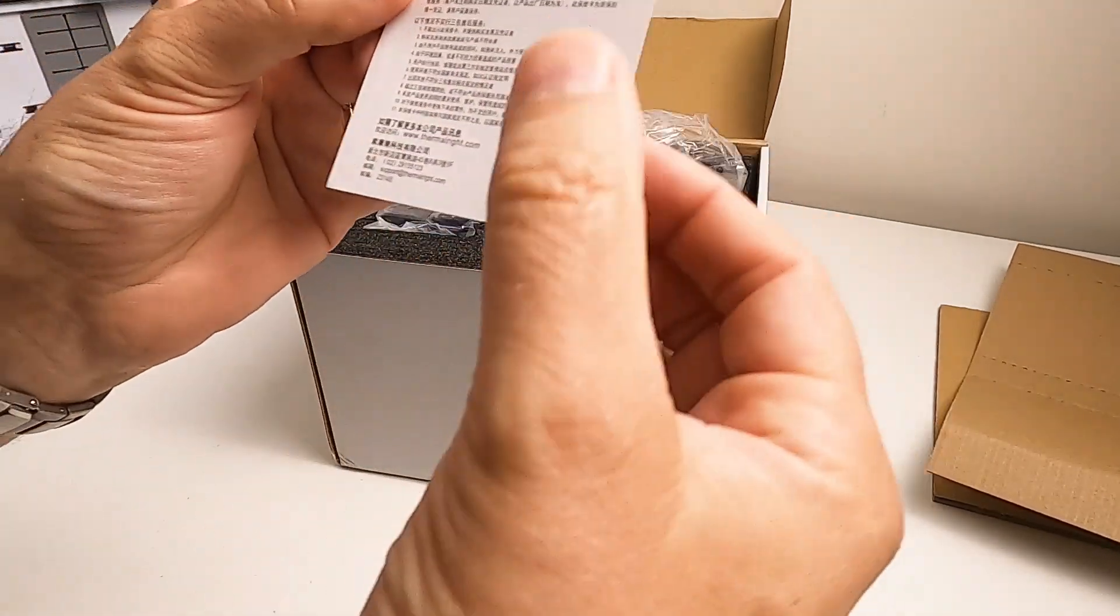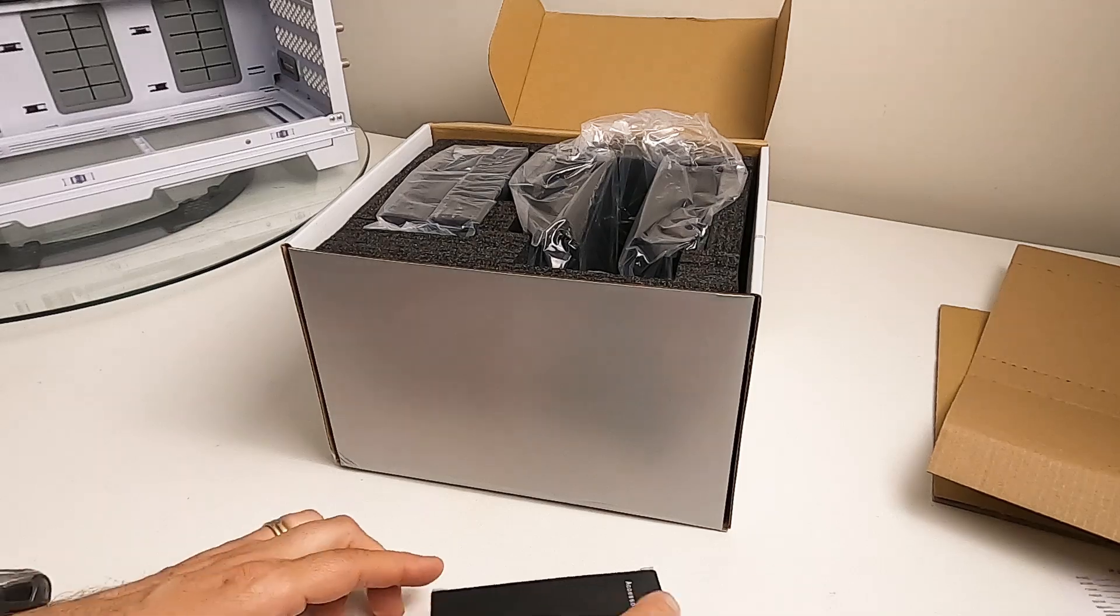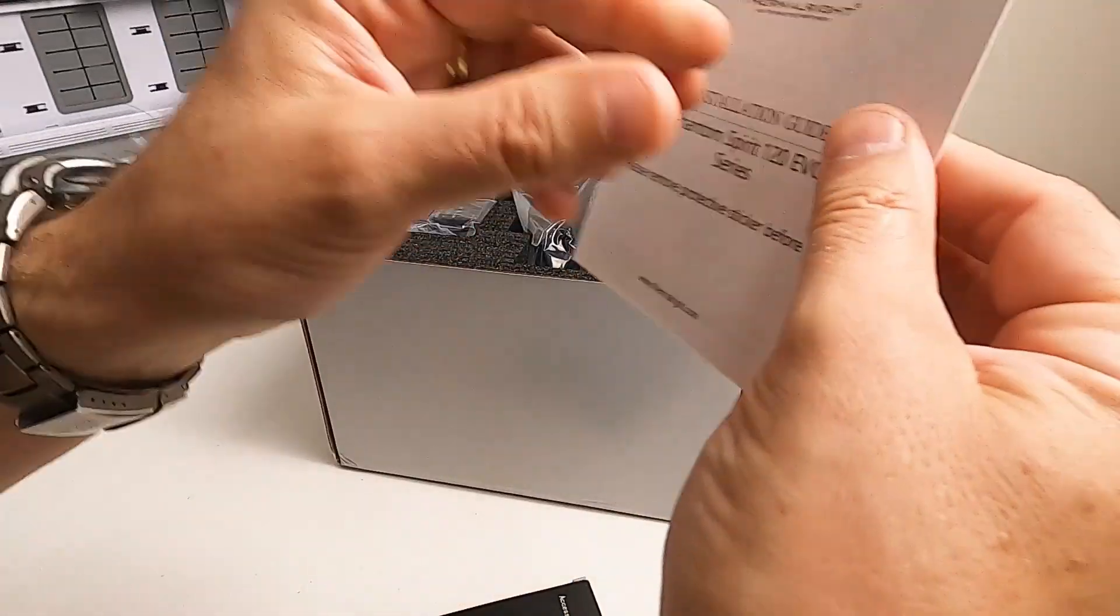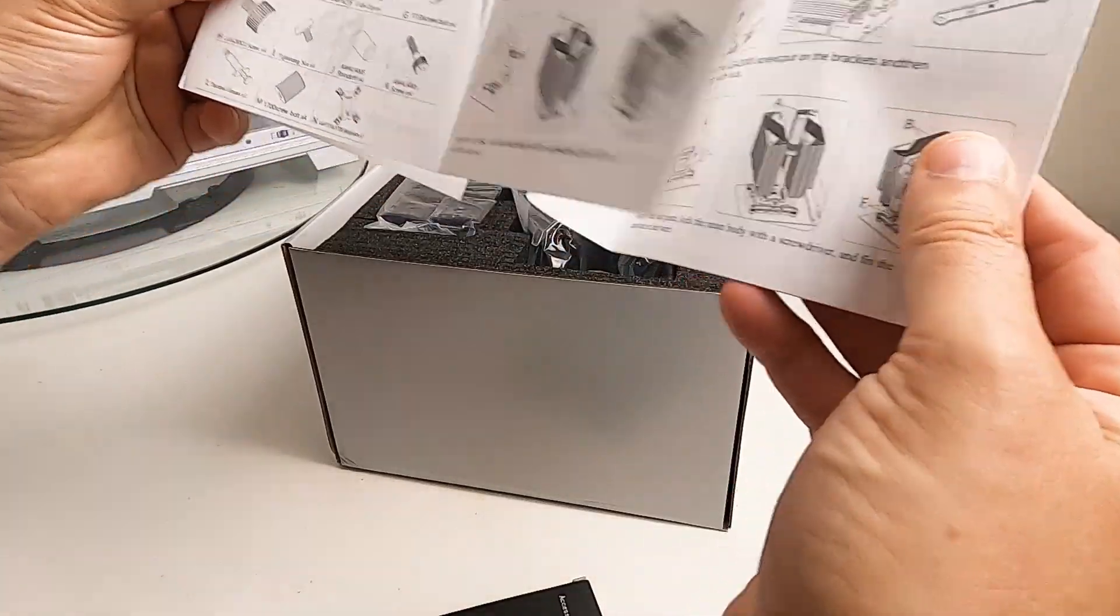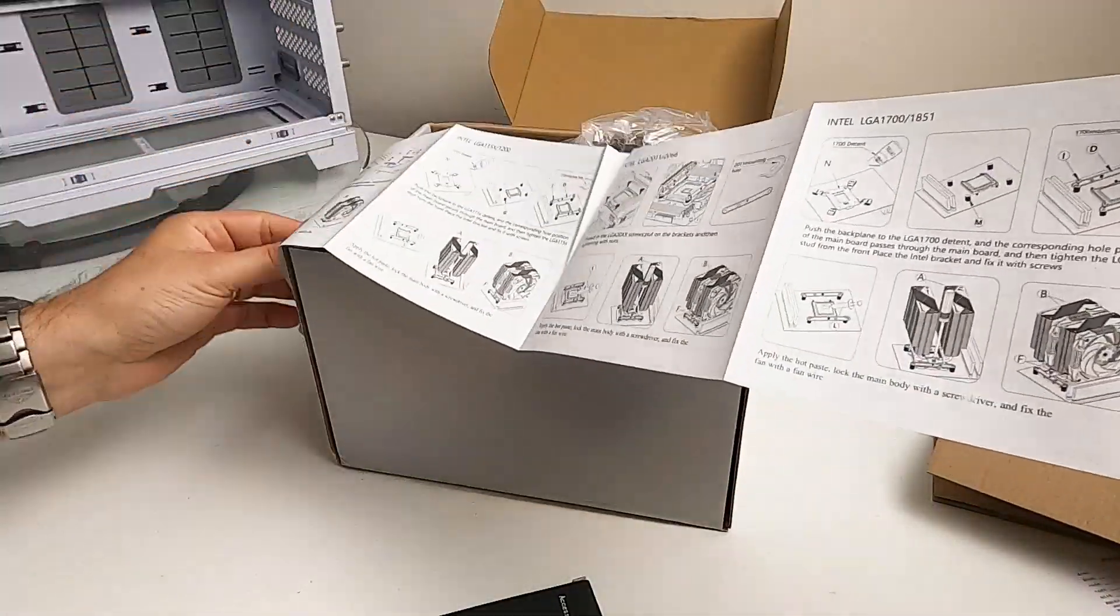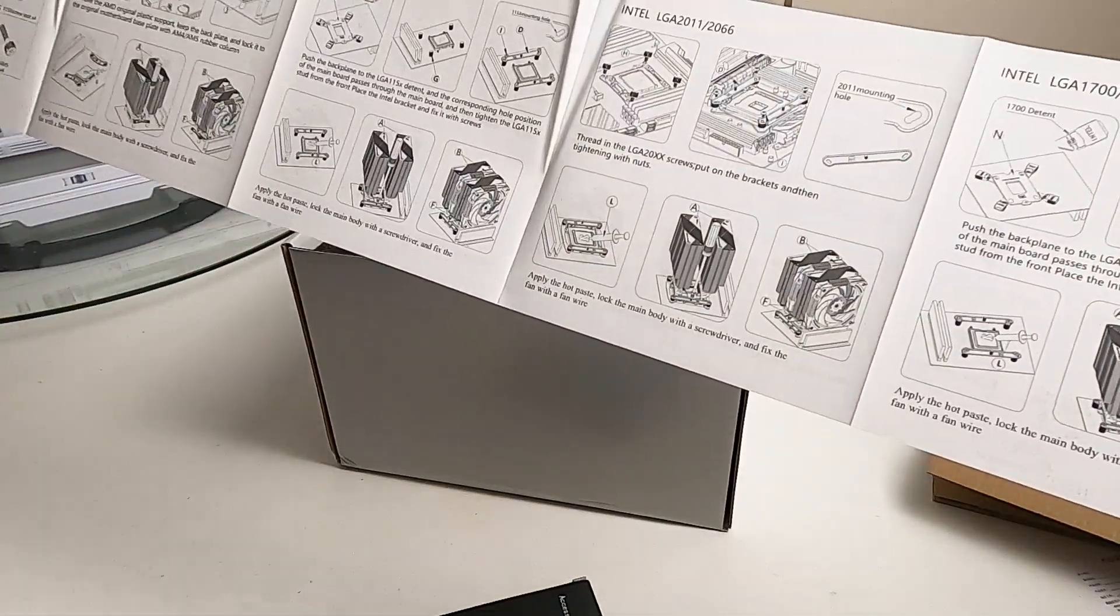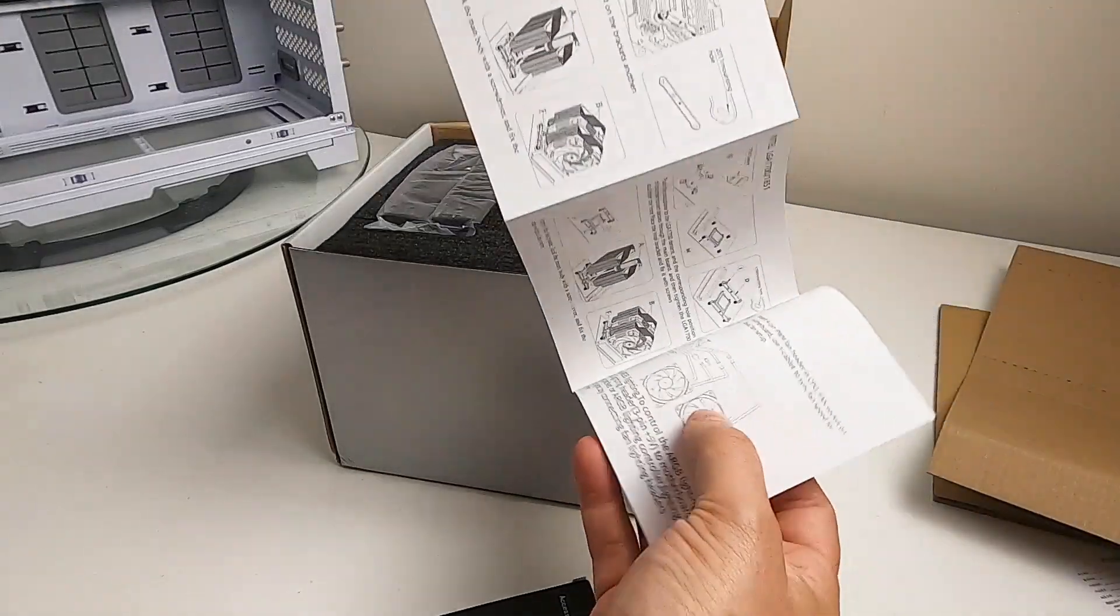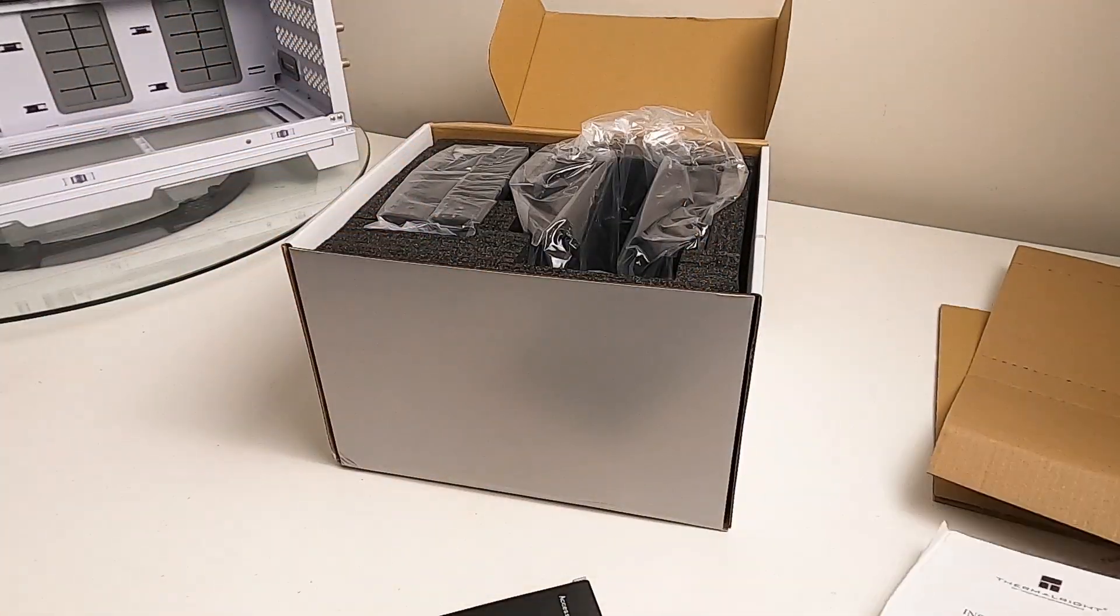There's a quality control sheet—I think I don't speak Chinese. There's an instruction guide, installation guide seems pretty straightforward, and a fan wiring guide. It supports multiple sockets but doesn't support AM3, so obviously they're not making AM3 anymore.